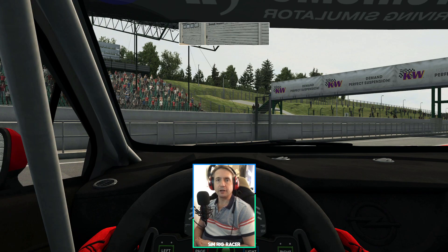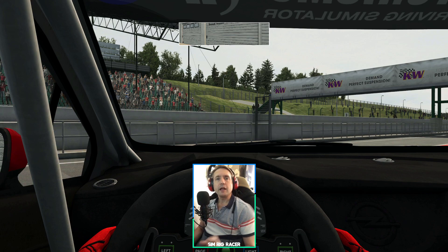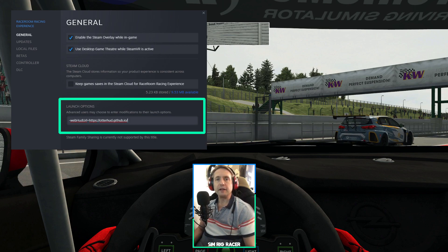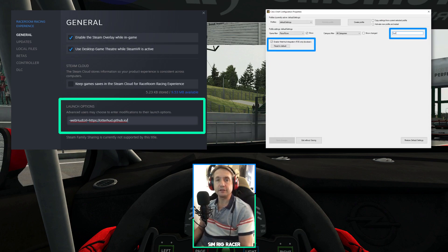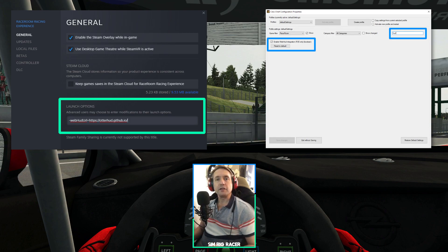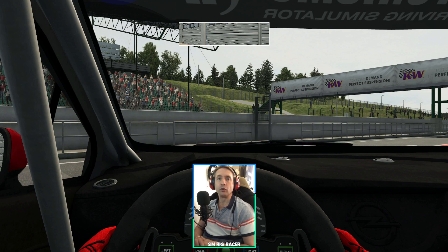Just before we get OtterHUD up and running, there are a couple of small steps you will need to take first. In Steam, you will need to add a little bit of code to the launch options. And then I use the Crew Chief integration, so you will need to go into the HUD options and tick the box for web hub integration. Once you've got those two things sorted, OtterHUD will run each time you run RaceRoom Racing Experience. The links to all the information and FAQs on how to set that all up will be included in the link in the description to the developer's forum post.